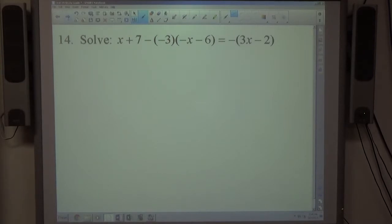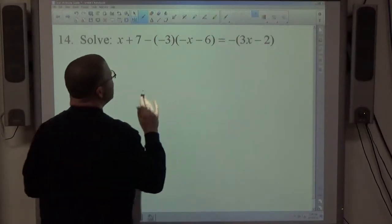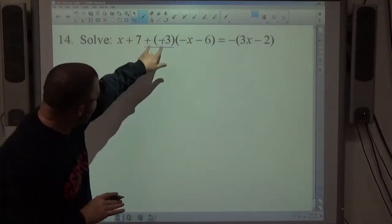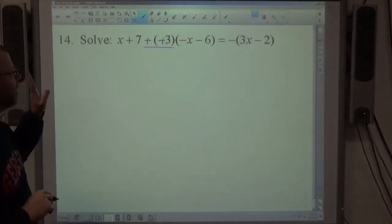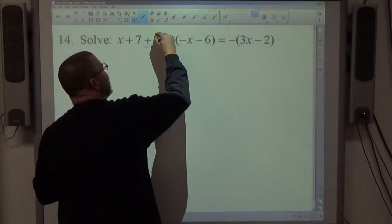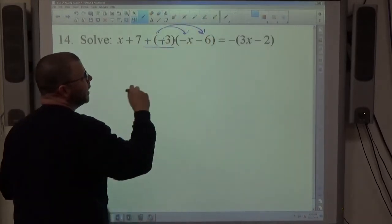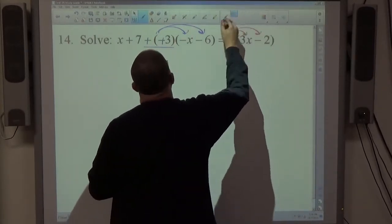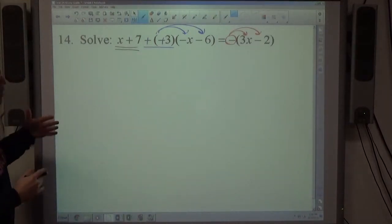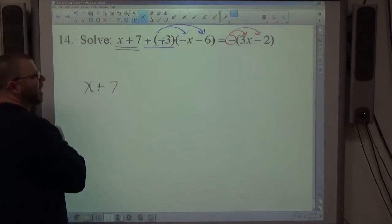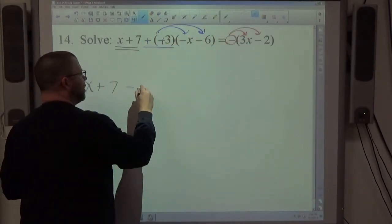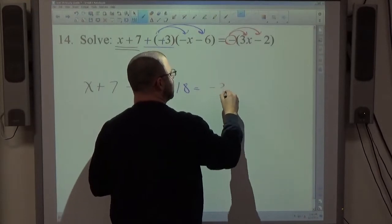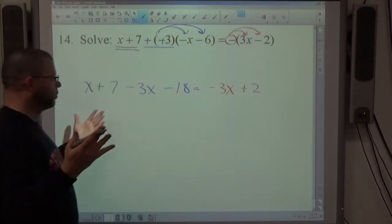Number 14: a solving equation problem. The tricky part is a minus-minus situation — minus times minus means plus, so it becomes a positive 3 being distributed through the parentheses. Rewrite it as plus plus before distributing. There is also a minus sign in front of another set of parentheses, which will change the signs of everything inside it.